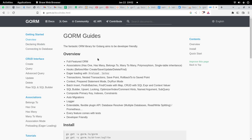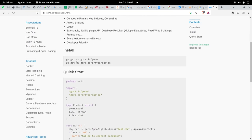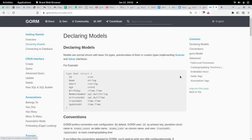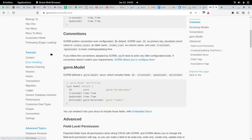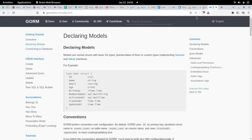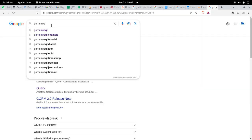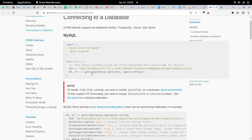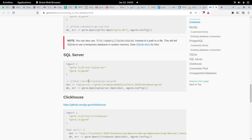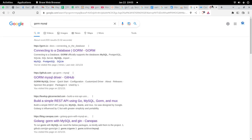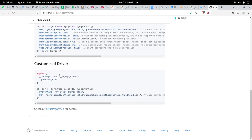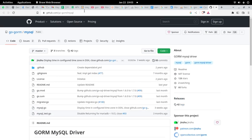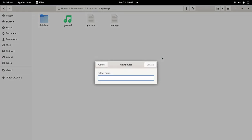We will use GORM so that we can connect with MySQL in our Go project. Let us start. I'm going to create a new folder here and let the name of this project be 'gorm'.